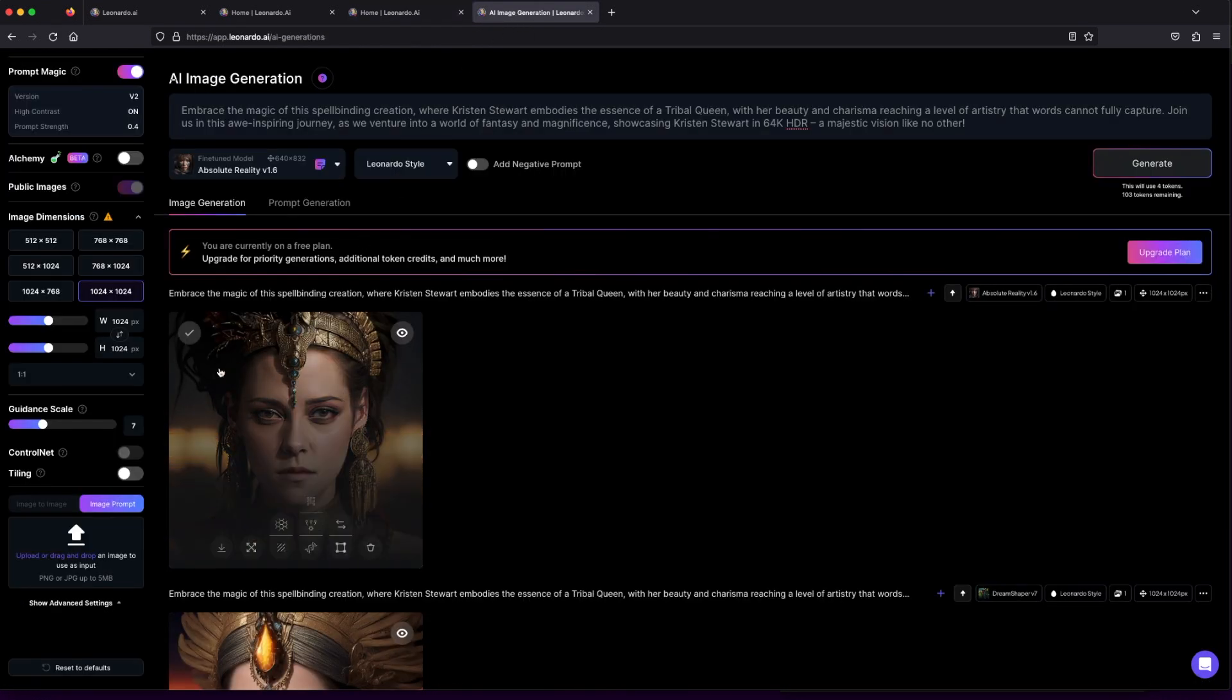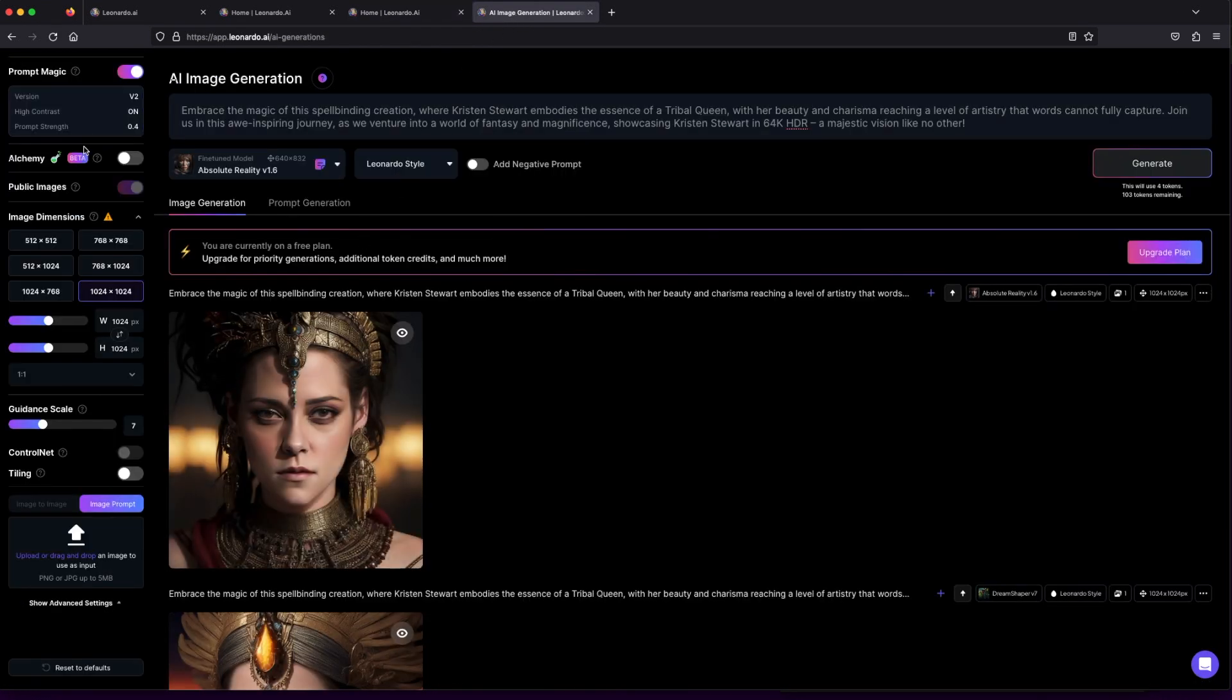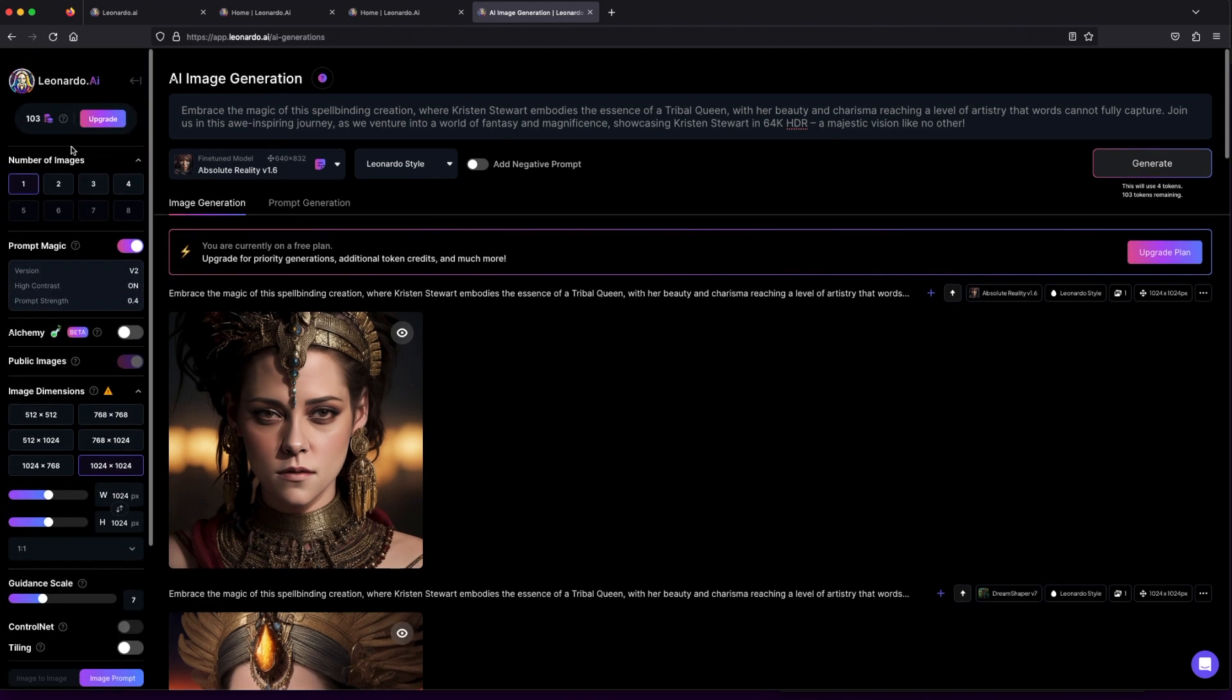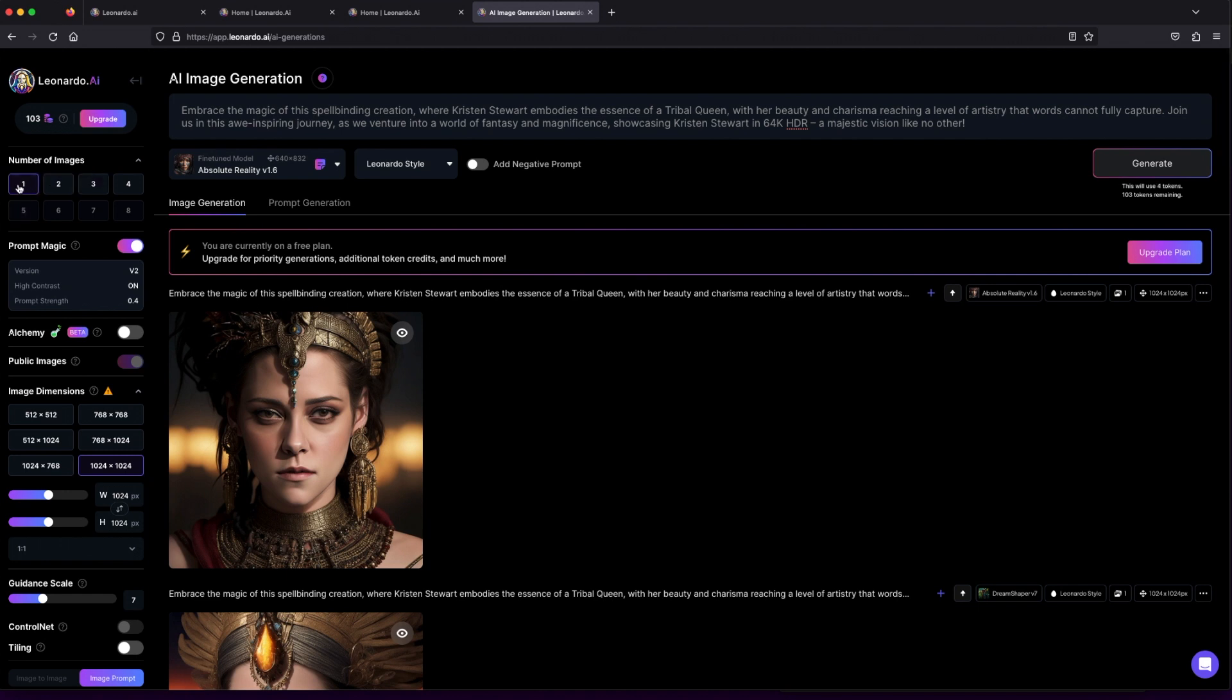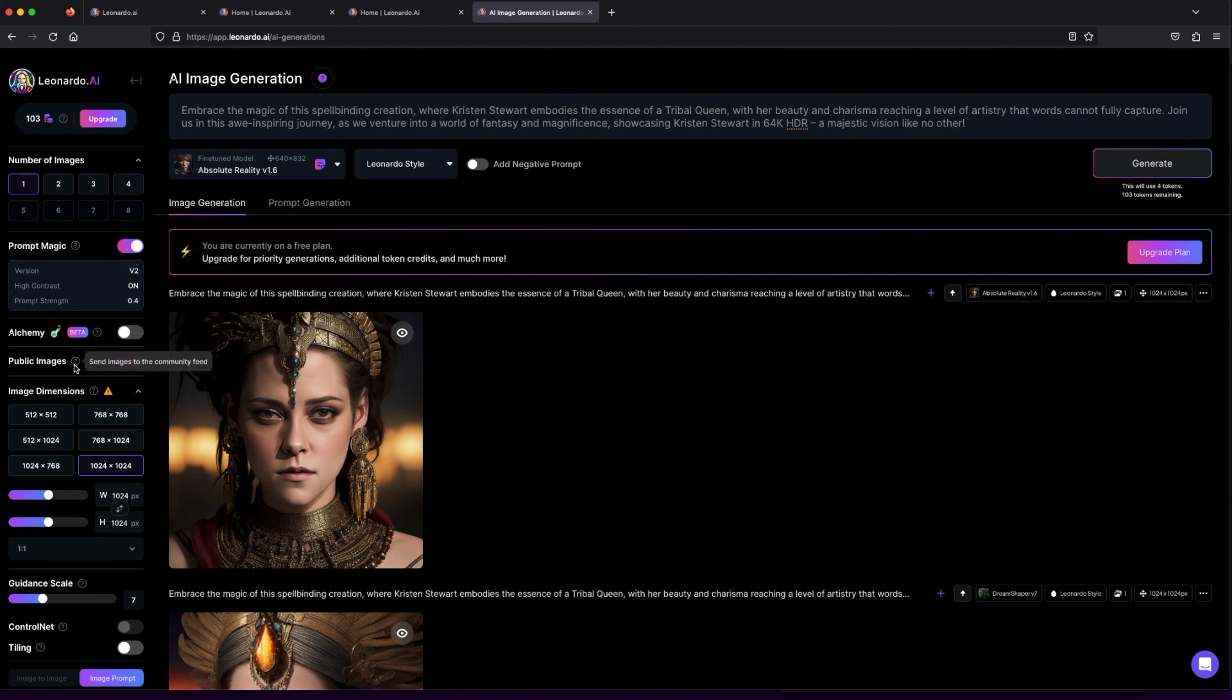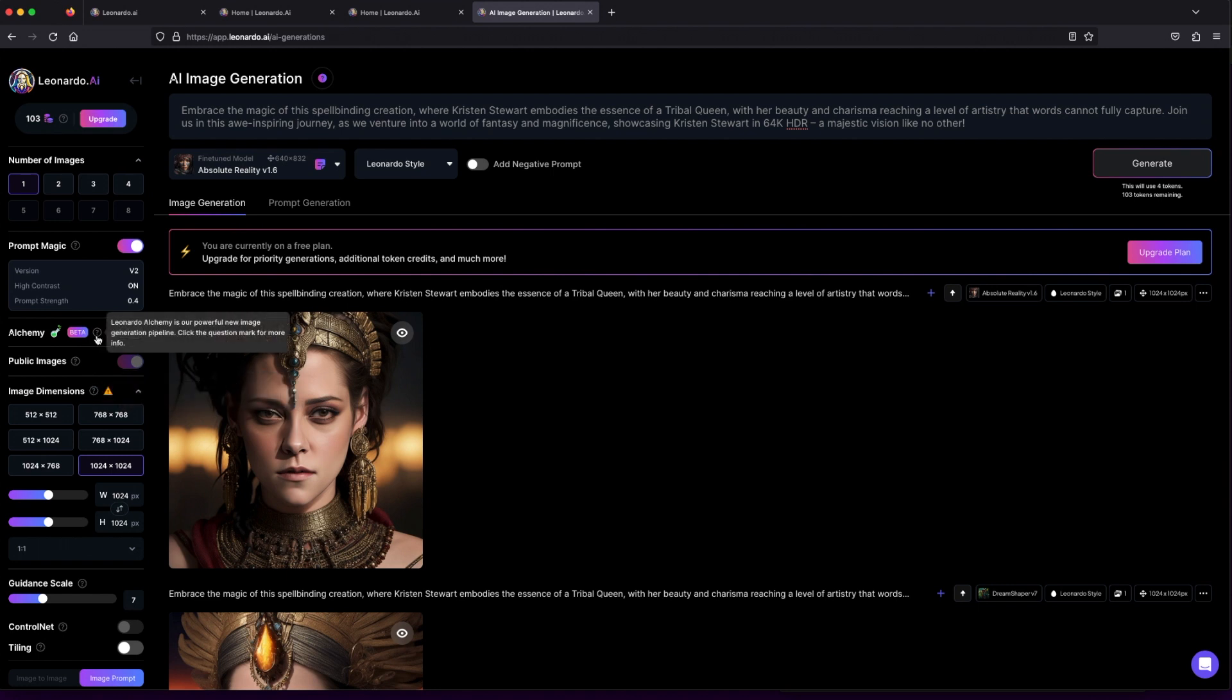Planning to keep it light and artistic? Adjust the number of tokens for your image—one or two should do the trick. And here's a secret ingredient: turn on prompt magic to add that extra dose of creativity with alchemy. For new users, alchemy is free for five images or less, so let's embrace this enchanting feature.